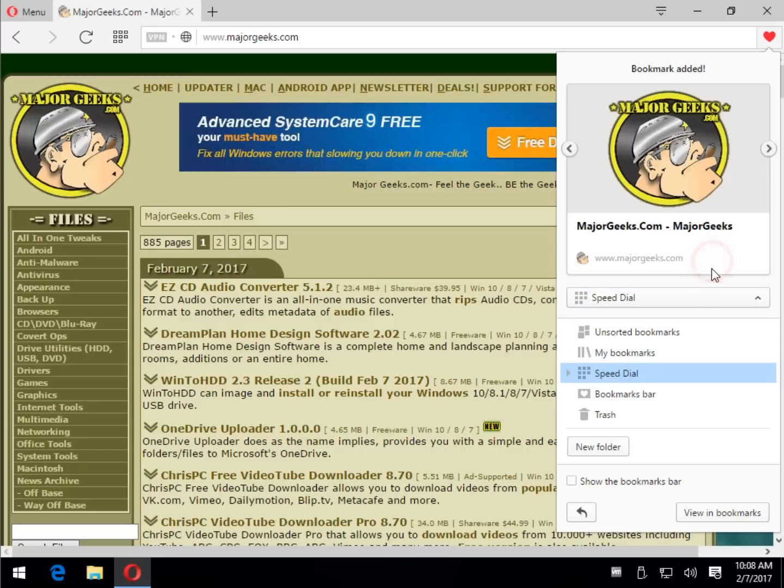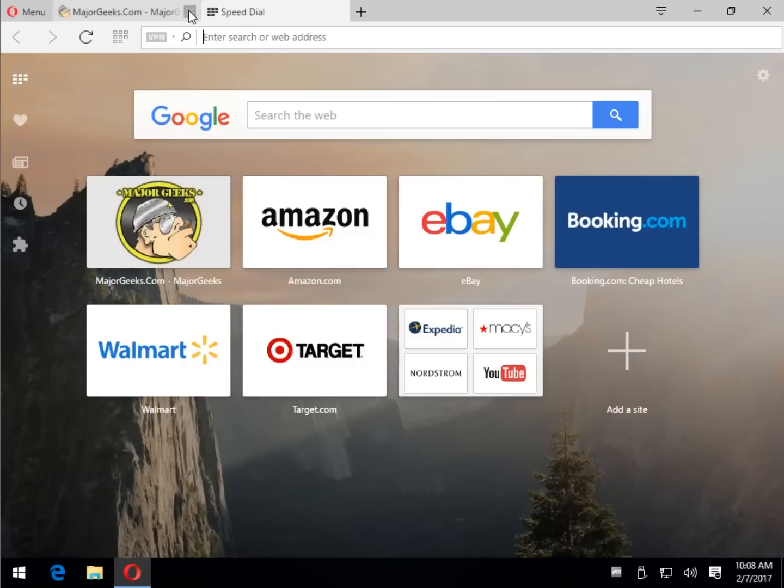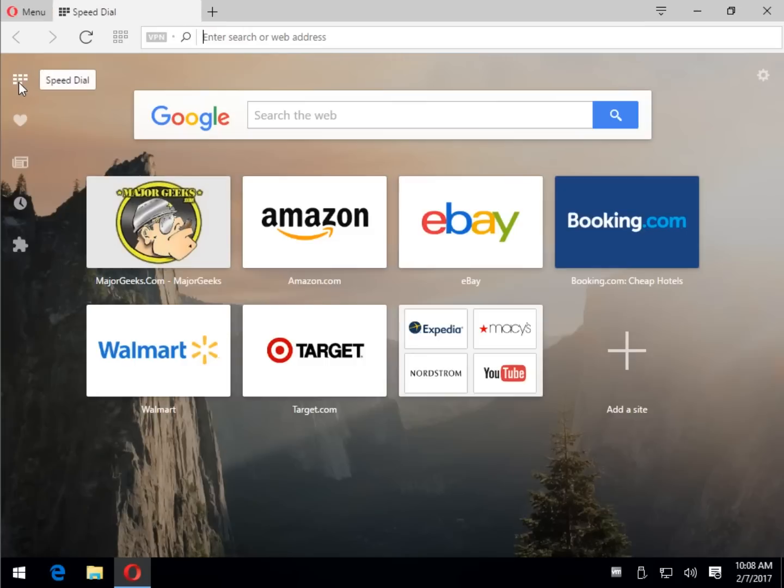Once you're done, you can just close that out and then when you go back to your speed dial, there she is right there. So essentially, it works like any browser used to.